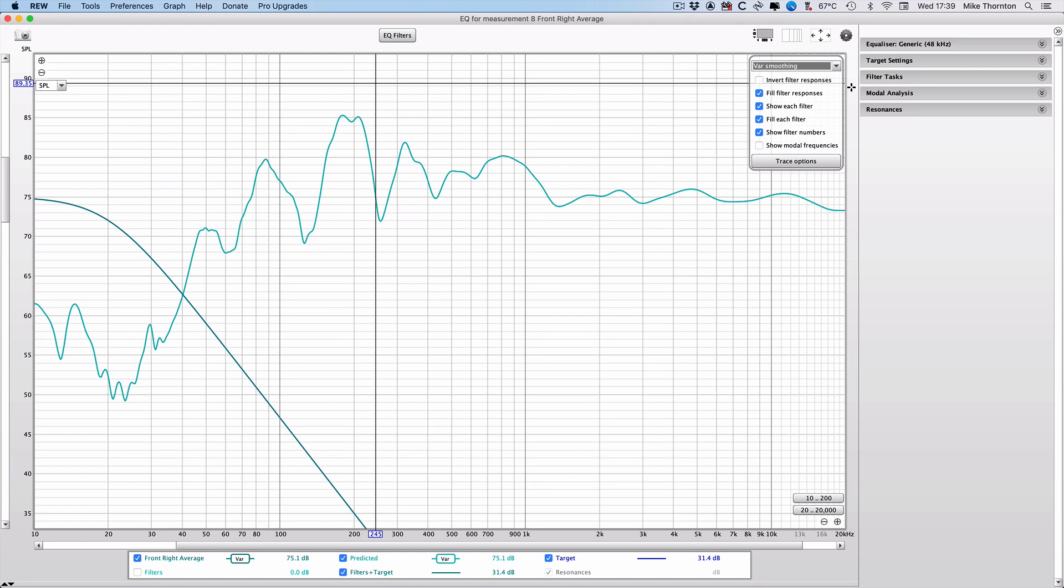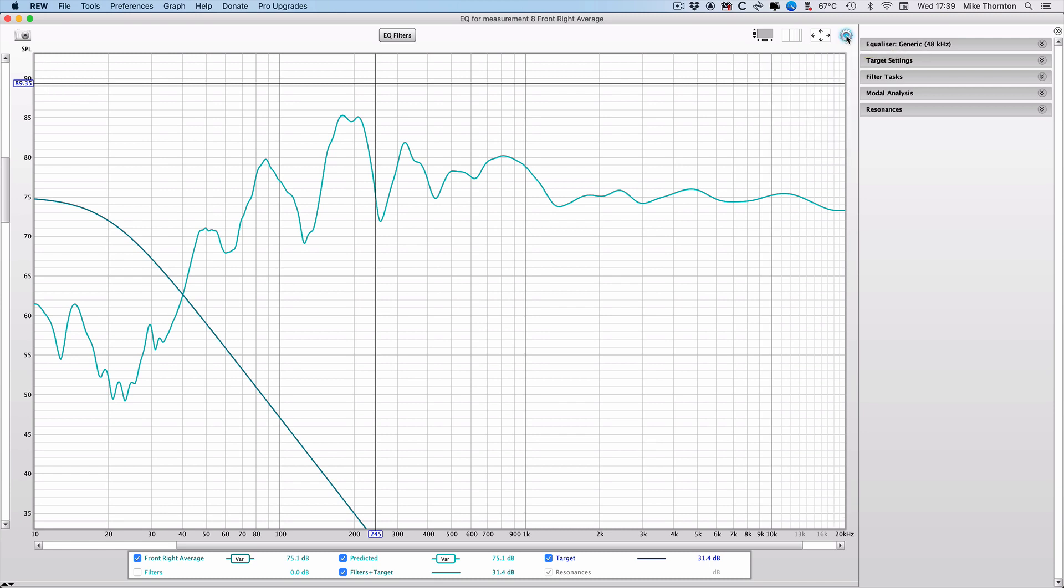Match the other settings to what I have here, with the fill filter responses, show each filter, fill each filter, and show filter numbers so they're all checked. And once you're set, click the gear wheel icon again to close the trace options window.